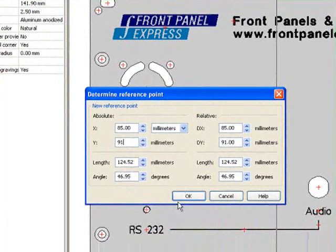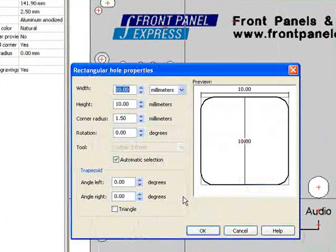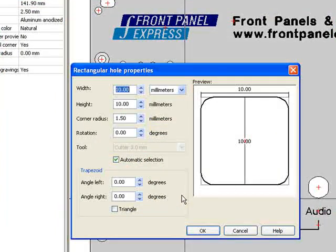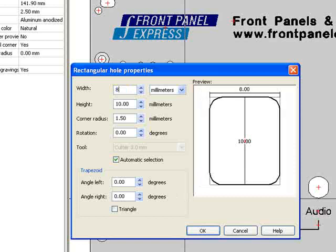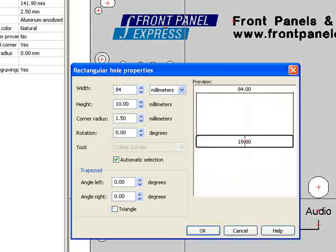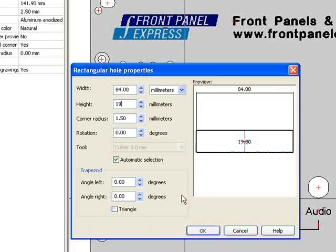When I hit OK, the Rectangular Hole Properties window will automatically appear. I enter the width and height of my desired rectangular hole. Next, I select a corner radius. For this hole, I want a corner radius of 1.5 millimeters.